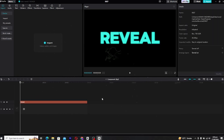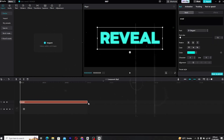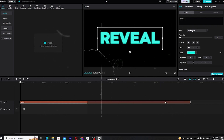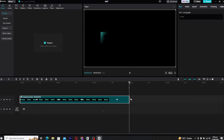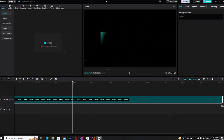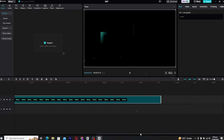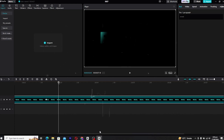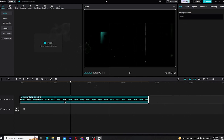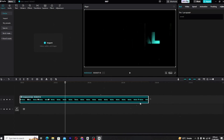If you want to extend the animation, double-click on the compound clip to return to the text layer. From here you can increase the duration of the text layer itself, giving you more room to play with your reveal. Once you're back to your compound clip, adjust the keyframes again, spreading them out to slow down the animation.